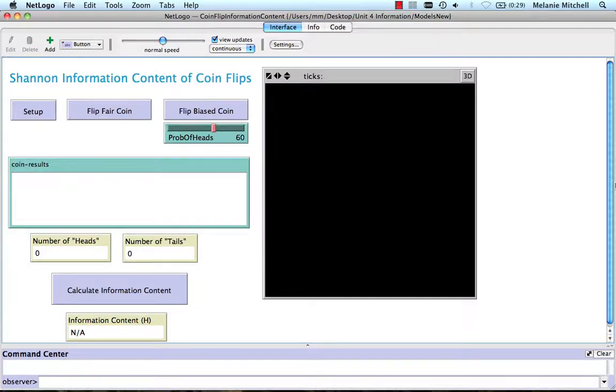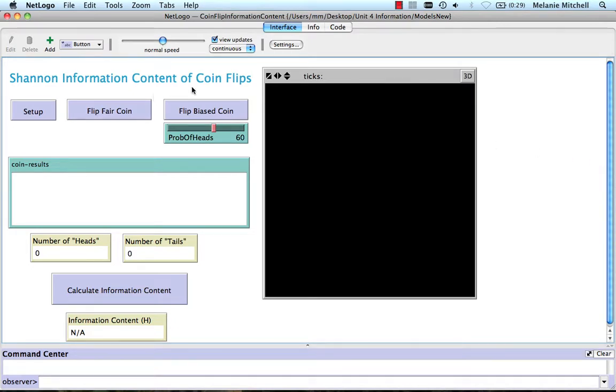I'm going to show you three models that we've developed to illustrate the ideas that we've been learning about Shannon information content. The first is our Shannon information content of coin flips.